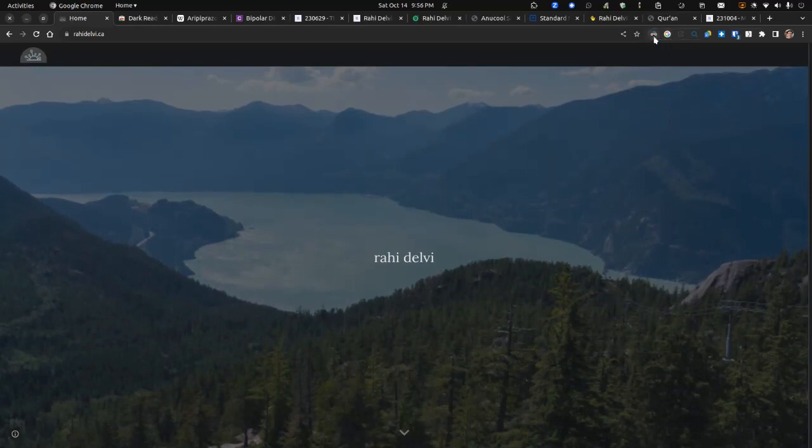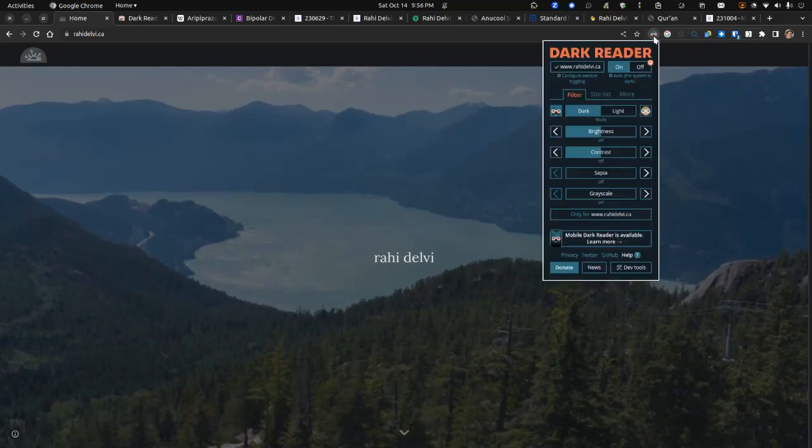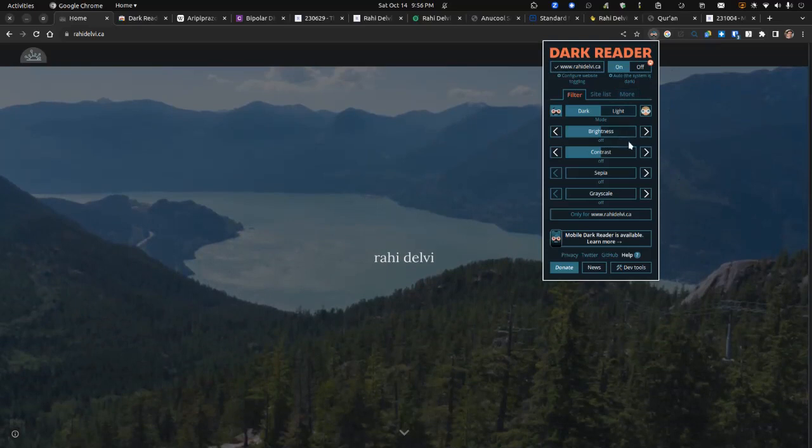That's called DarkReader, and the way you configure that is you check off this box that says auto, the system is dark, and then that was all I had to do, I think.